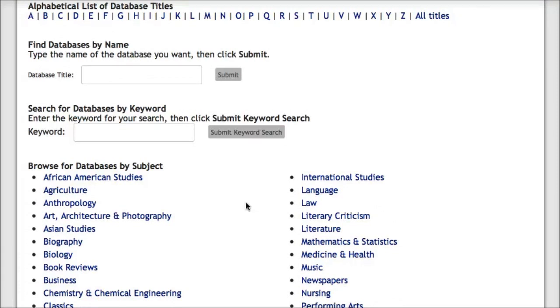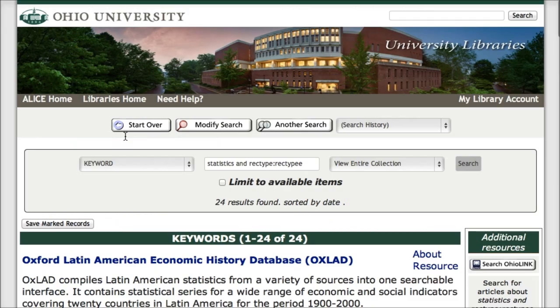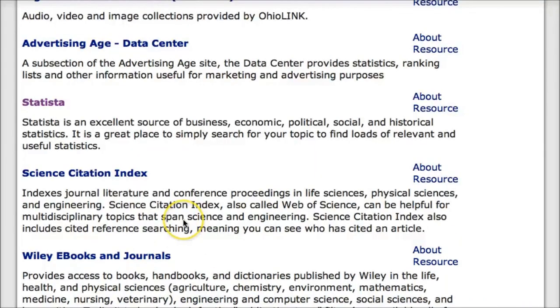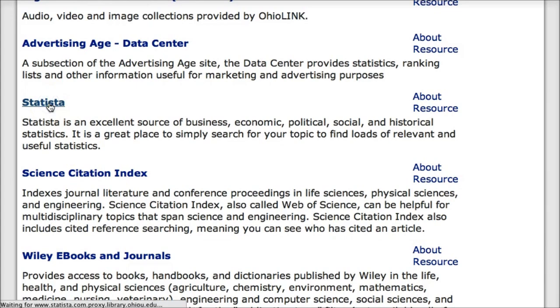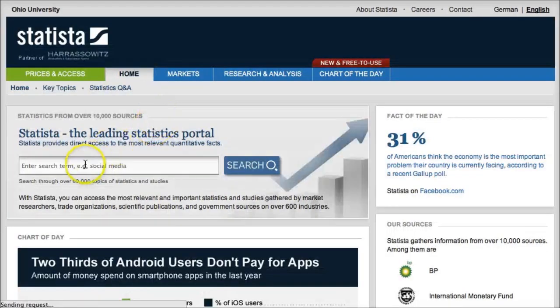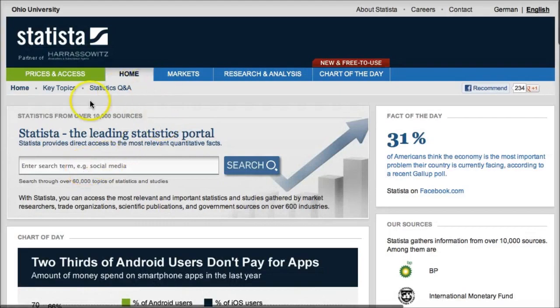If I was looking for a statistical database, I could enter in statistics as my keyword. Note, this is not the point where you enter in your topic that you are looking for. From the list of databases that come up, once I find the database that I am looking for — Statista in this case — I click on the title. And now, here is the point where I would enter in my topic.